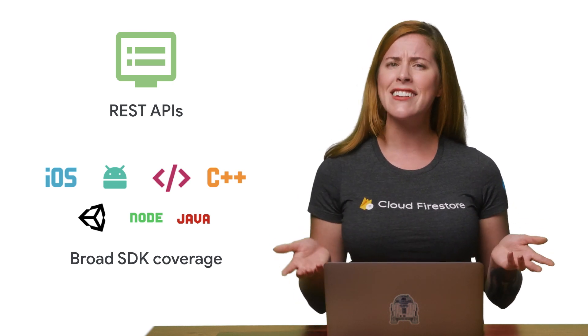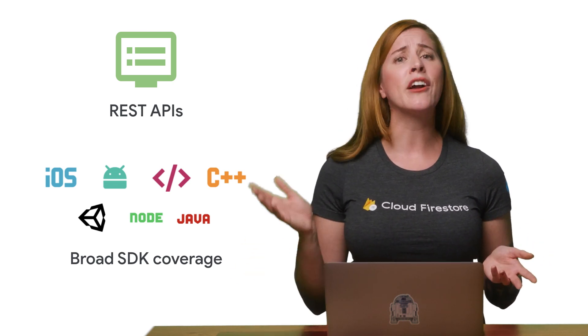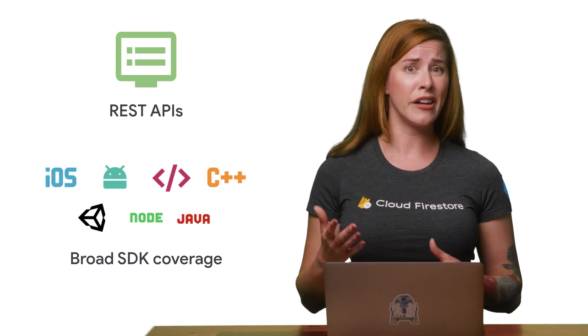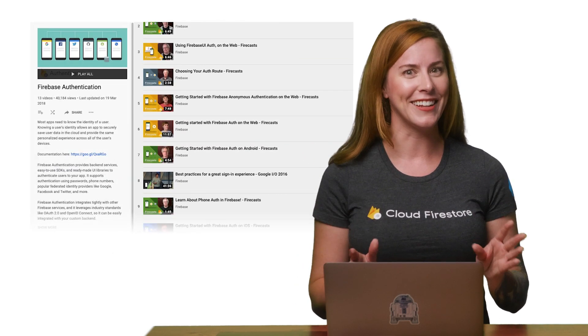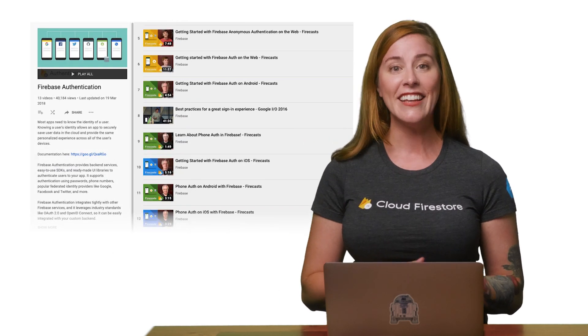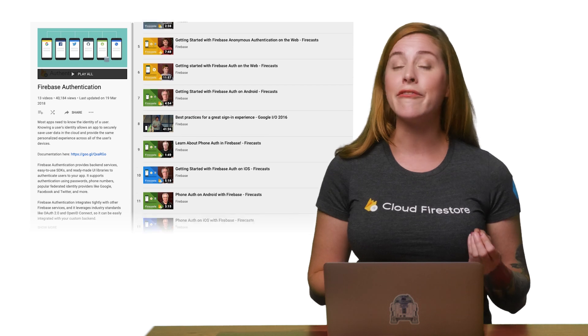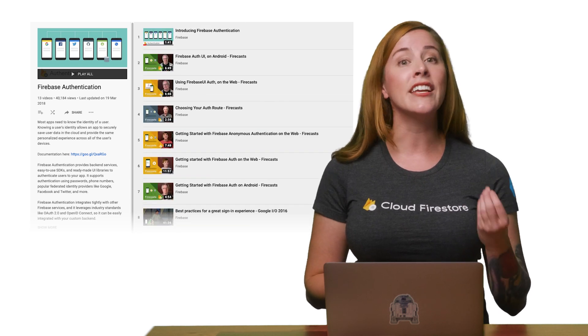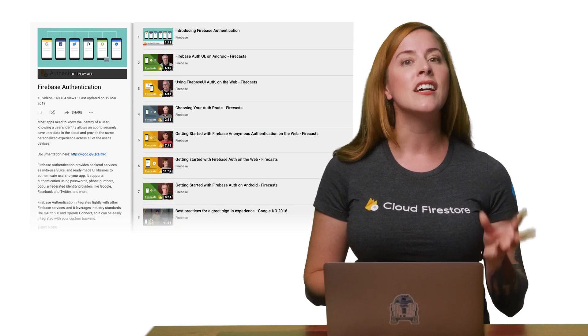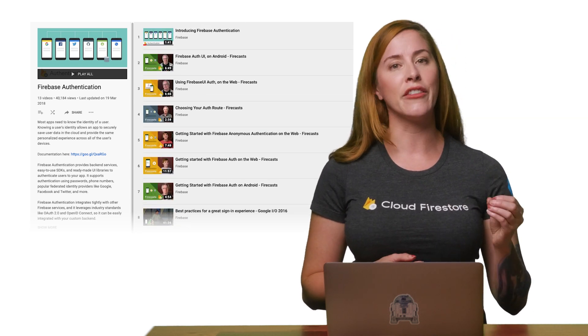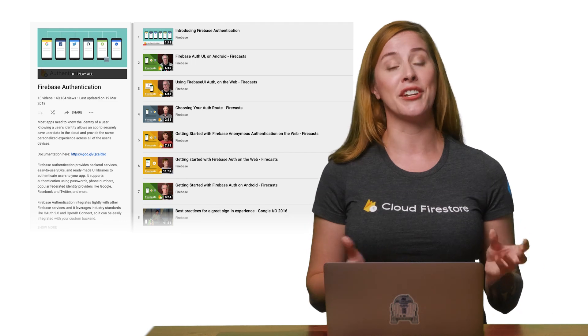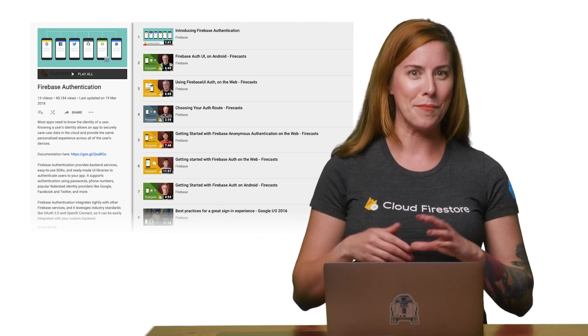In fact, I can make a whole series of videos just on Firebase, but fortunately, the Firebase team has already done that. If you're interested in finding out more about any of these SDKs, check out the documentation and the Firebase YouTube channel, both linked below.